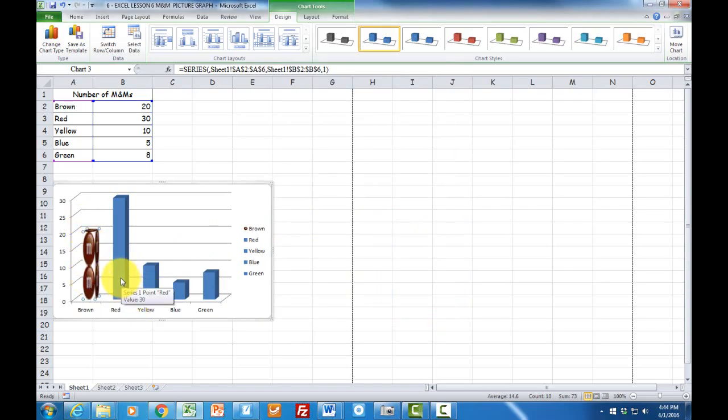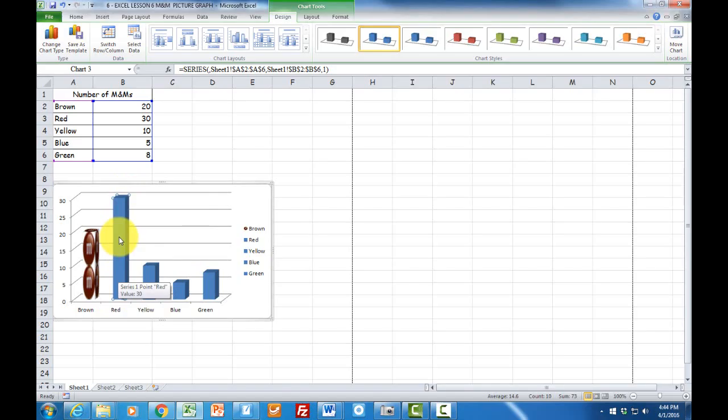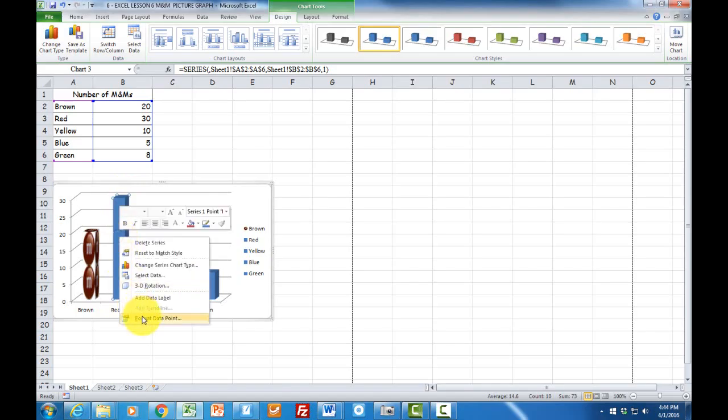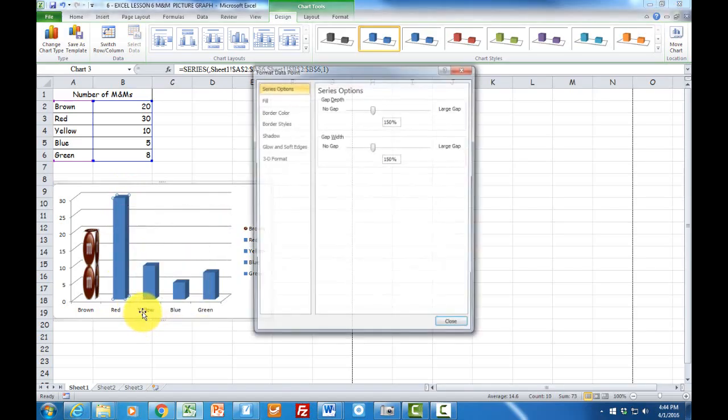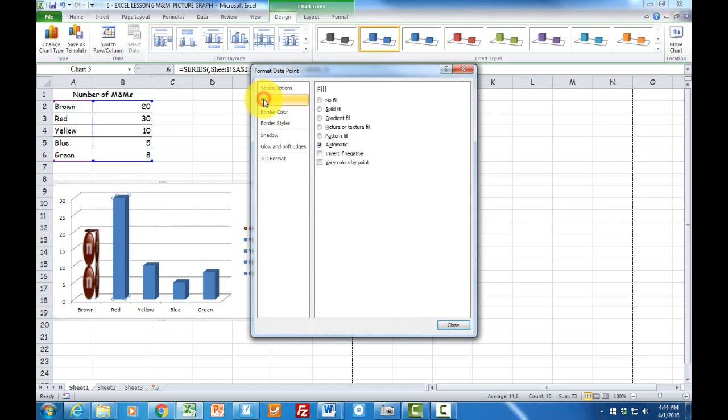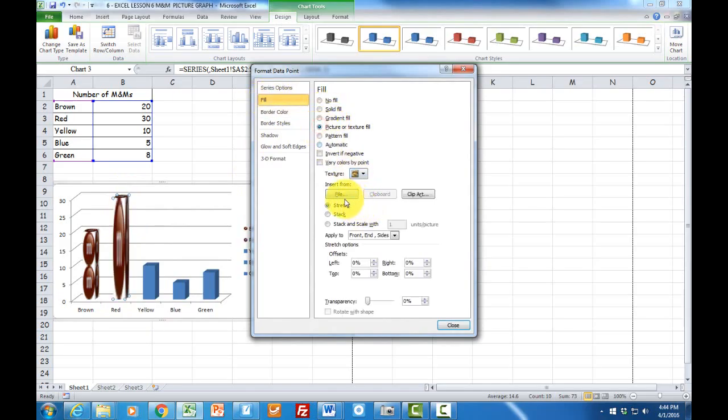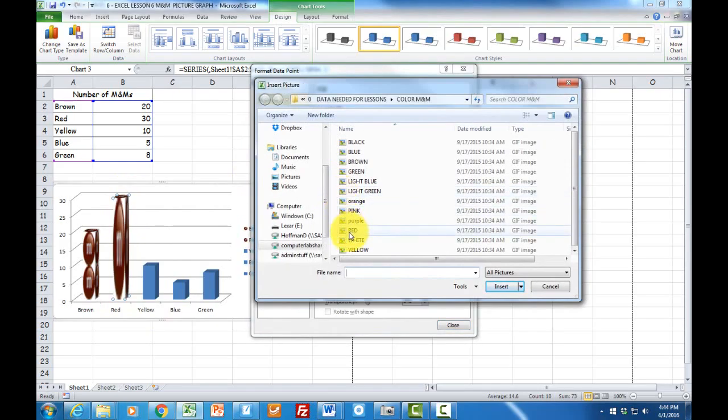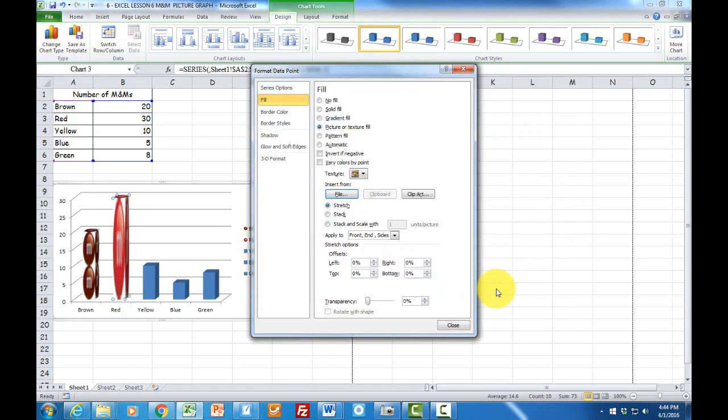Okay, let's look at the red one. Same basic procedure. Click here so only this is highlighted. I'm going to right click, format, and upon doing so I click on the word fill and then I click on picture.